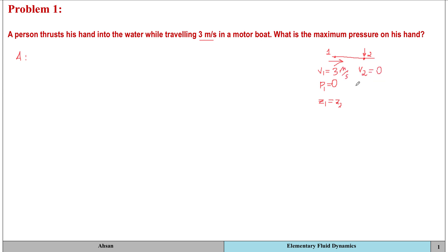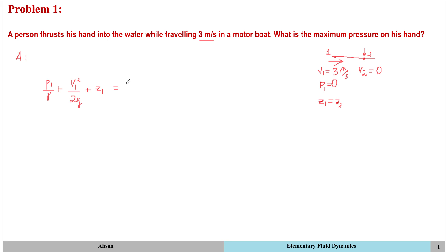Now I can apply Bernoulli's equation along the streamline. Representing the equation in terms of heads, I have the pressure head, velocity head, and elevation head at point one — and this sum is constant along the streamline — equal to the pressure head, velocity head, and elevation head at point two.